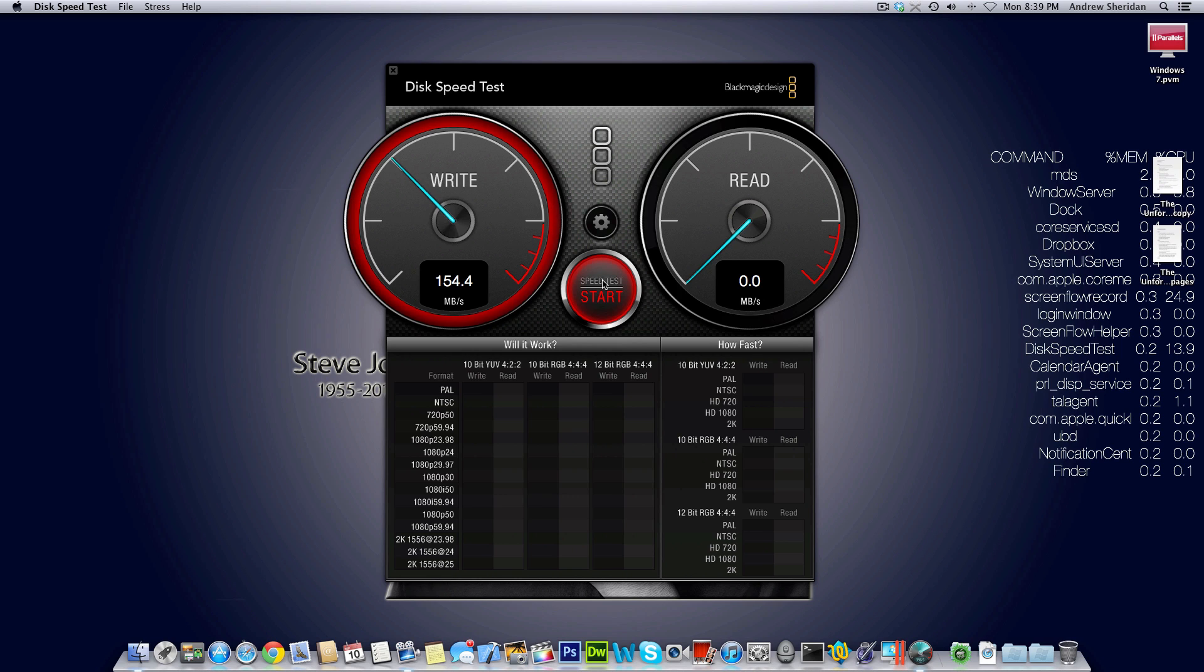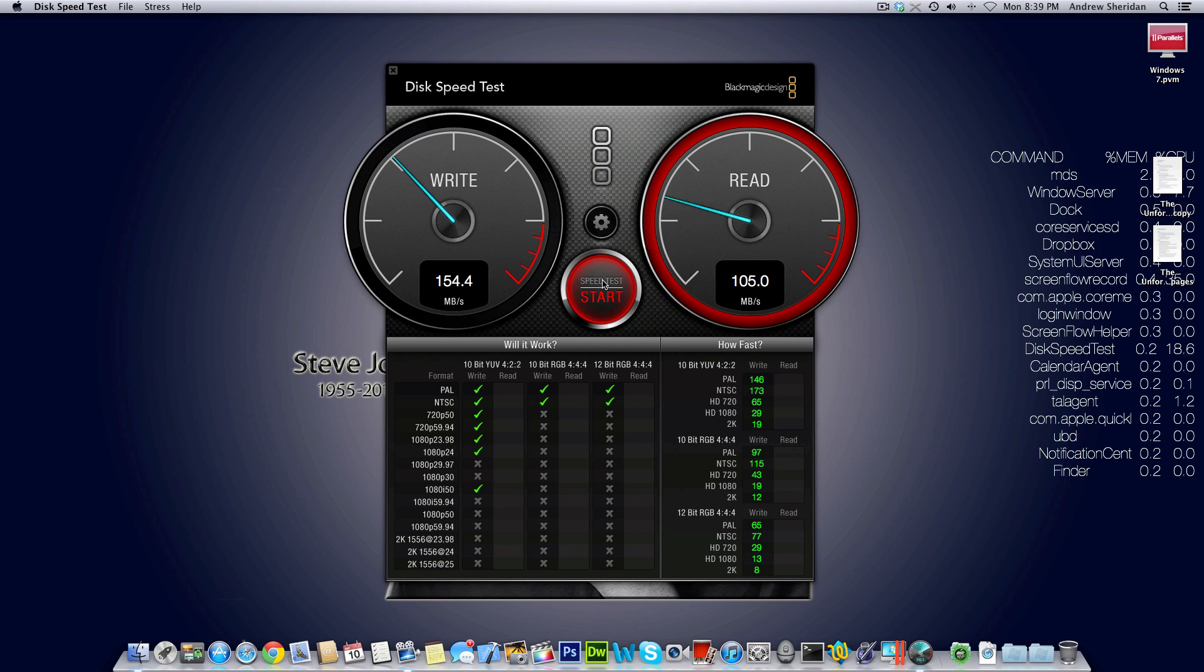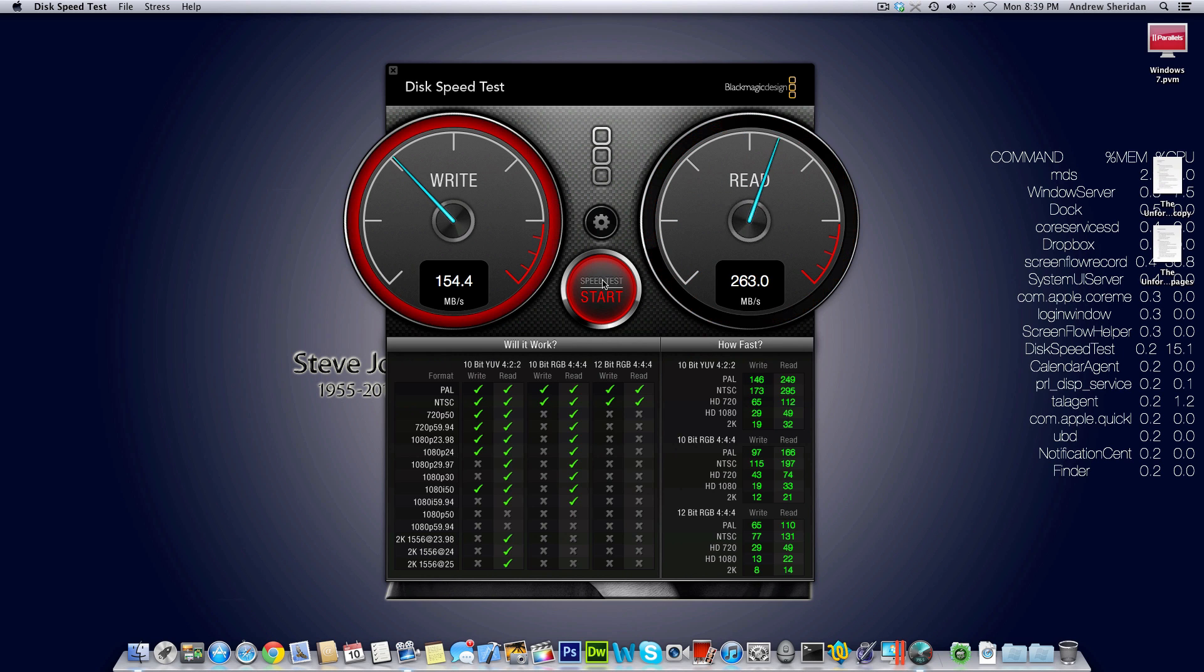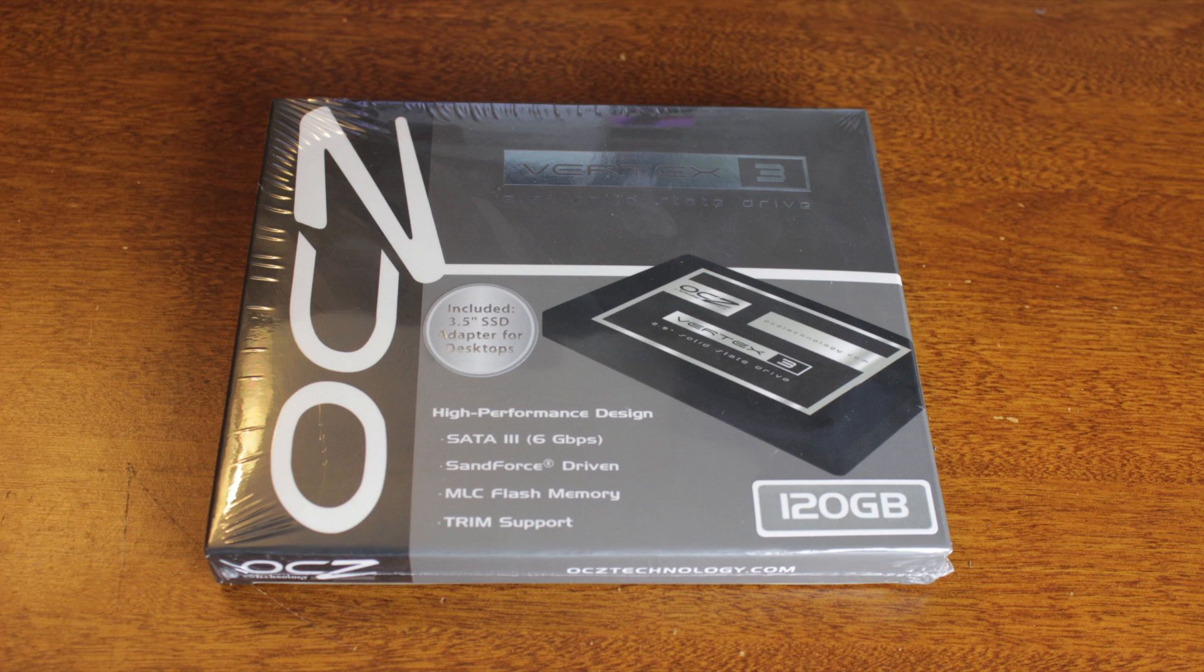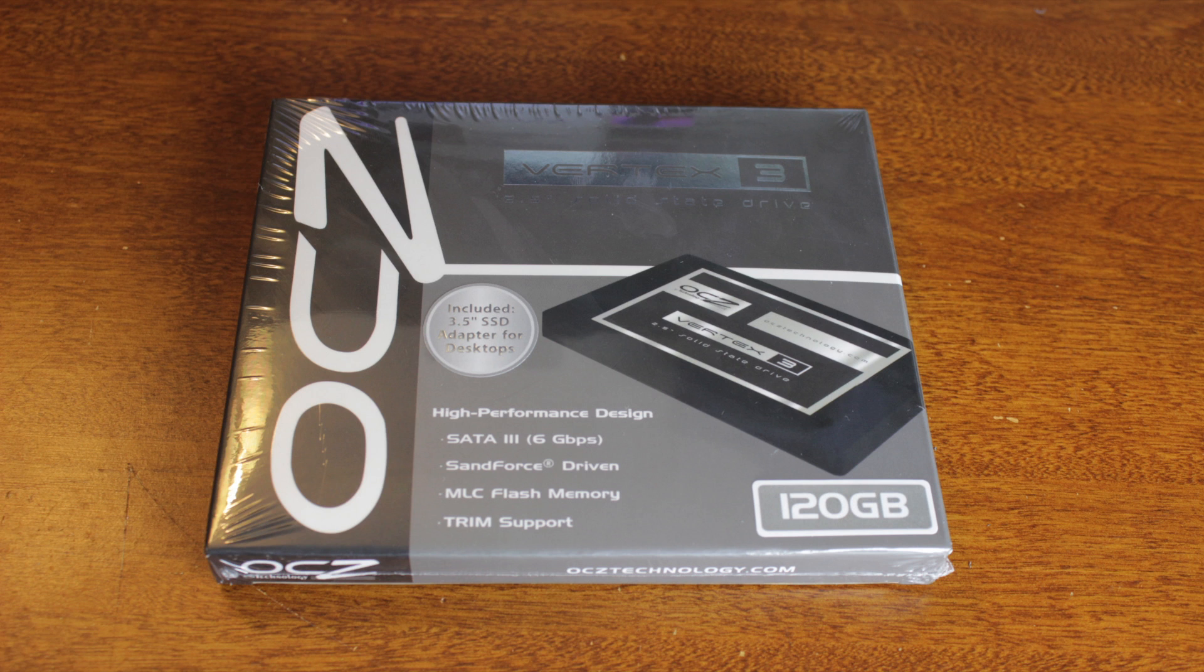And you can see that we're getting pretty decent speeds. Keep in mind that this is SATA 2. The Mac Pro only supports SATA 2. This SSD will perform much faster on a SATA 3 connection. But for right now it runs great. It's actually nice if you put two of these into RAID 0, you will get the same speed as SATA 3.